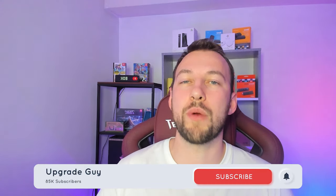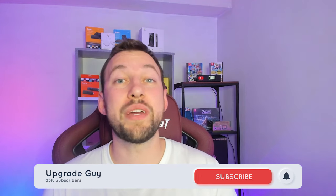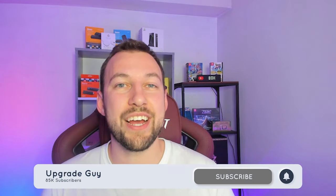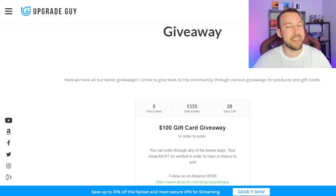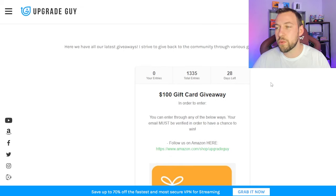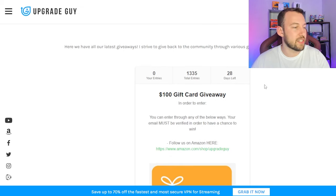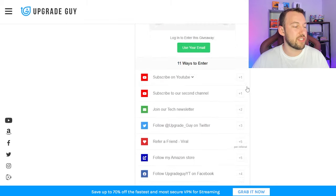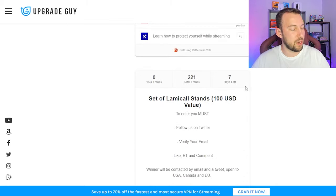If you're new to the channel, this is a good time to hit that subscribe button so you can get up-to-date tech news, streaming news, and tech reviews. Also, head to our website upgradeguy.com/giveaway to give yourself a chance to win a nice little prize — it's open to subscribers and everybody else. Just enter your email, that's all you have to do, and we have physical prizes as well. Let's go ahead and get into today's video.